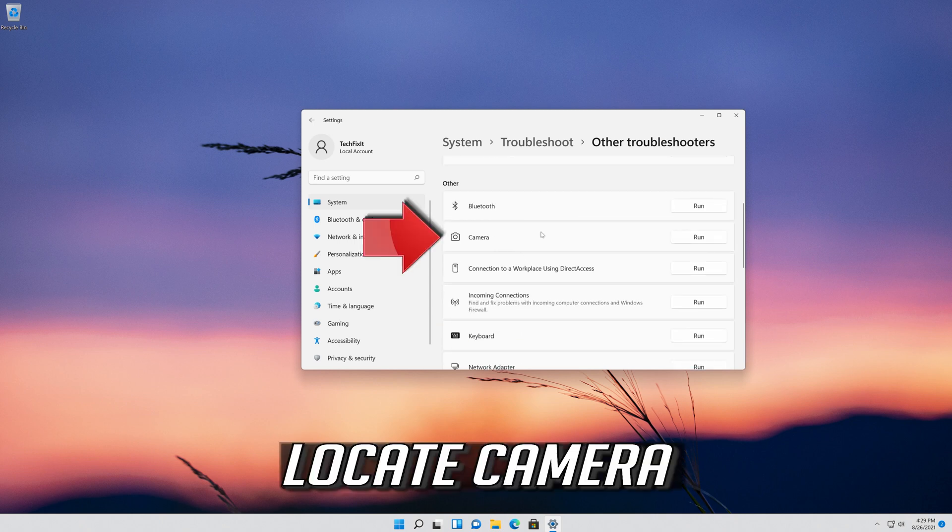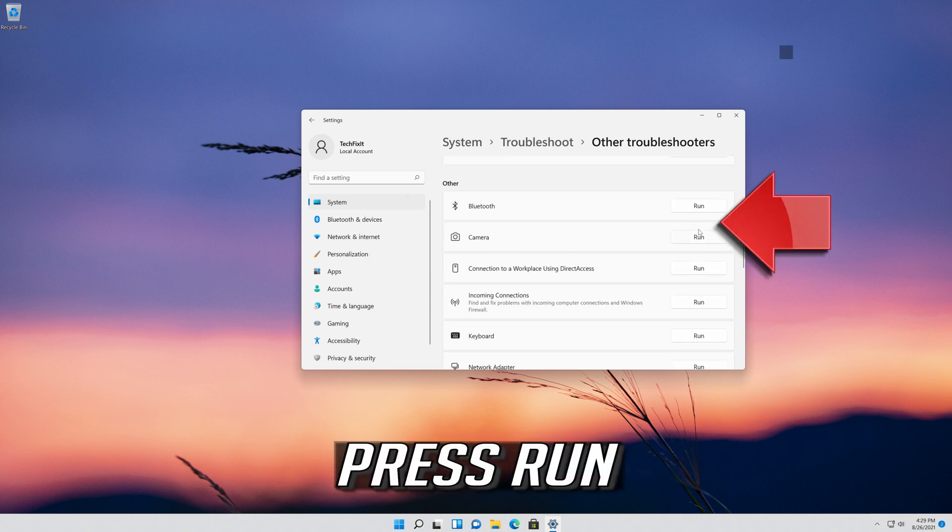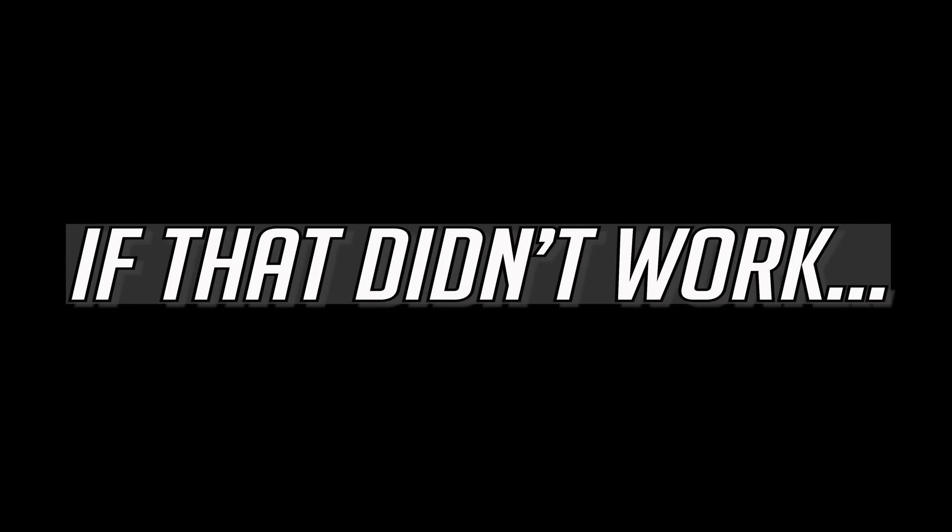Locate Camera. Press Run. Wait for your camera to be repaired.